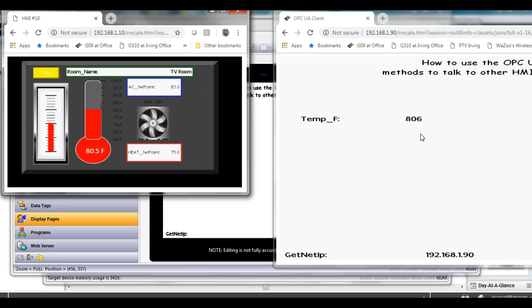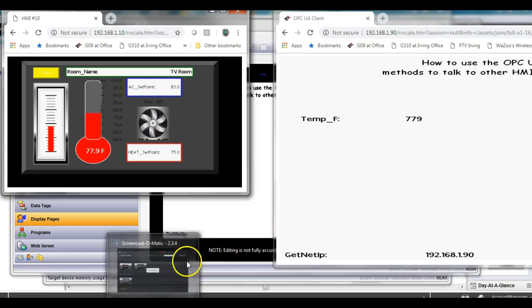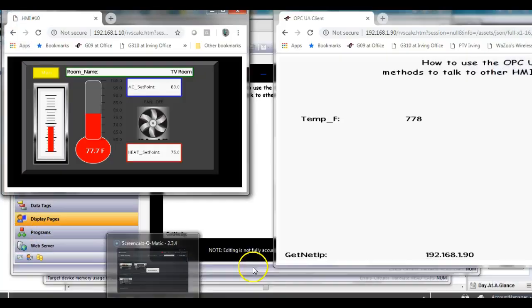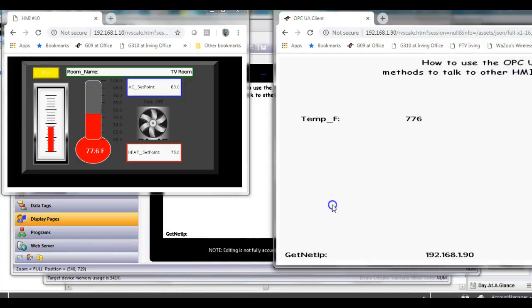Anyway, that's how easy it is to use the OPC UA to send your tag data between the two. So I just thought I'd quickly make a video showing that. If you've got any questions, please let us know. Thanks a lot. Have a great day.